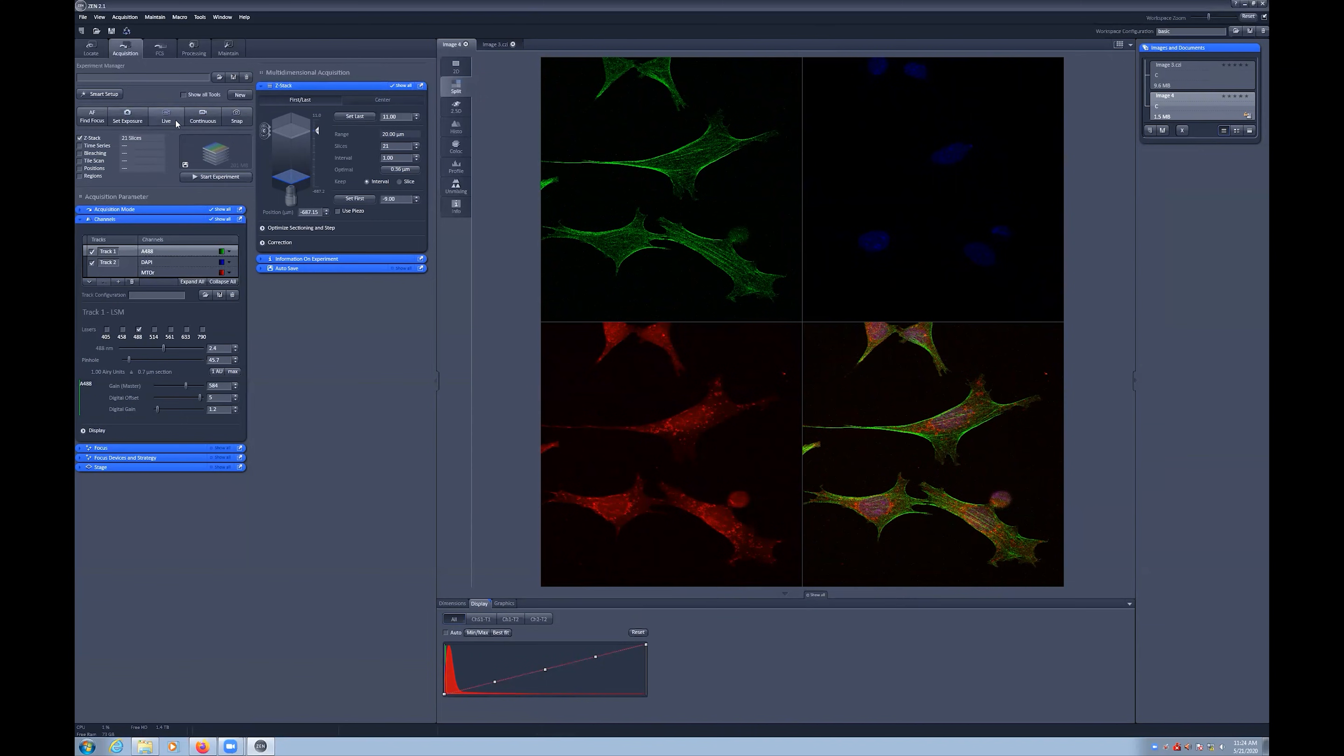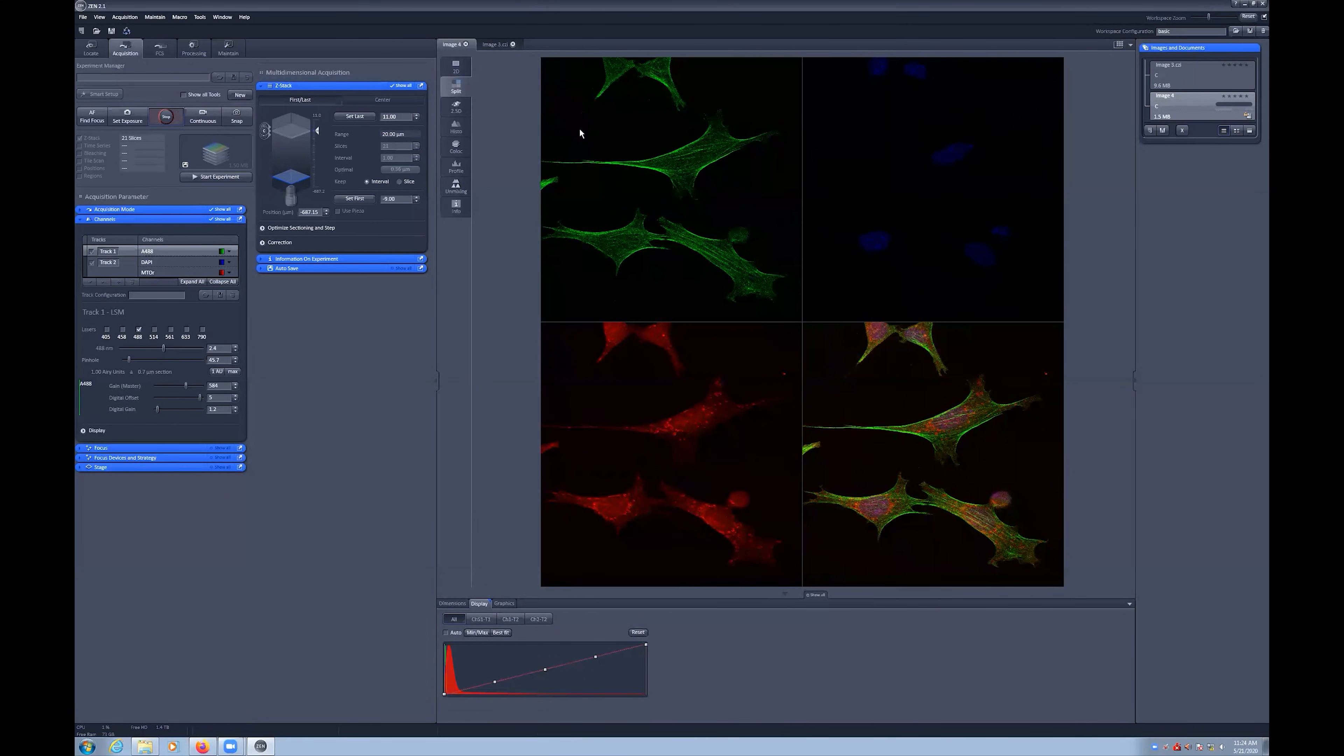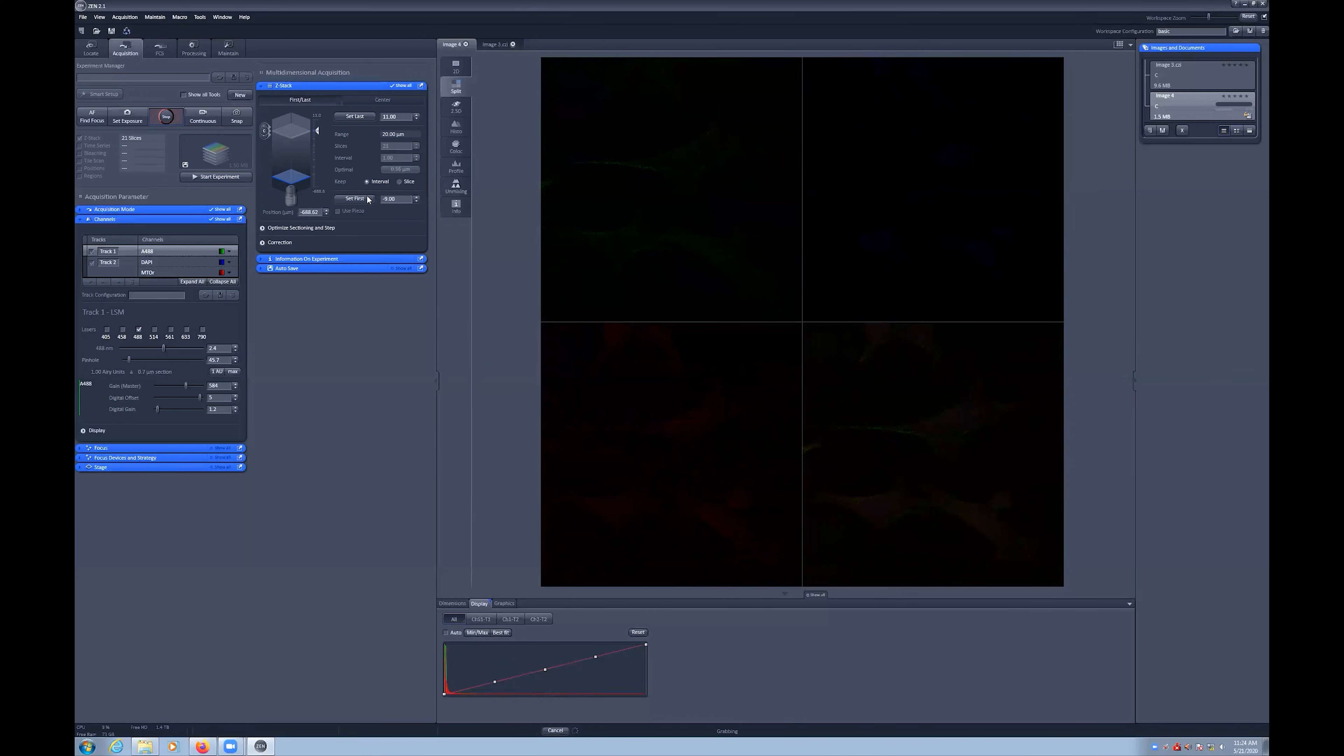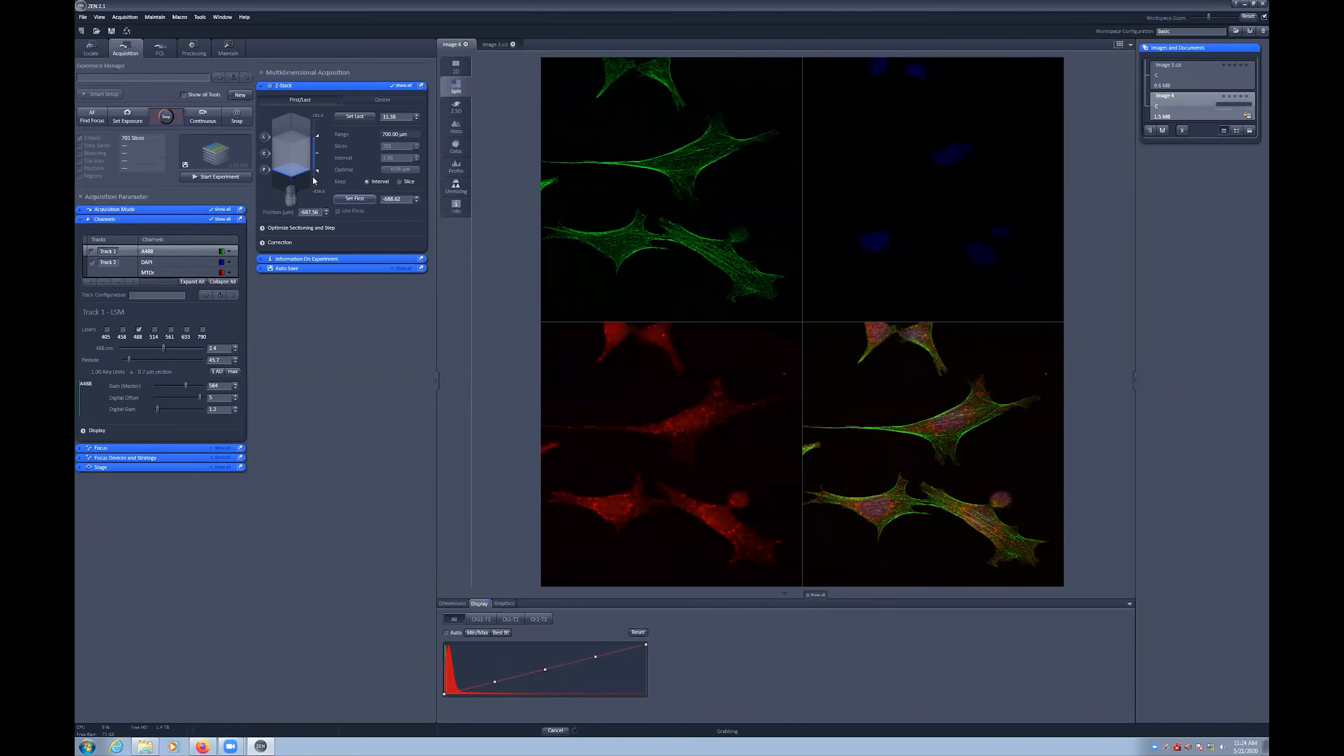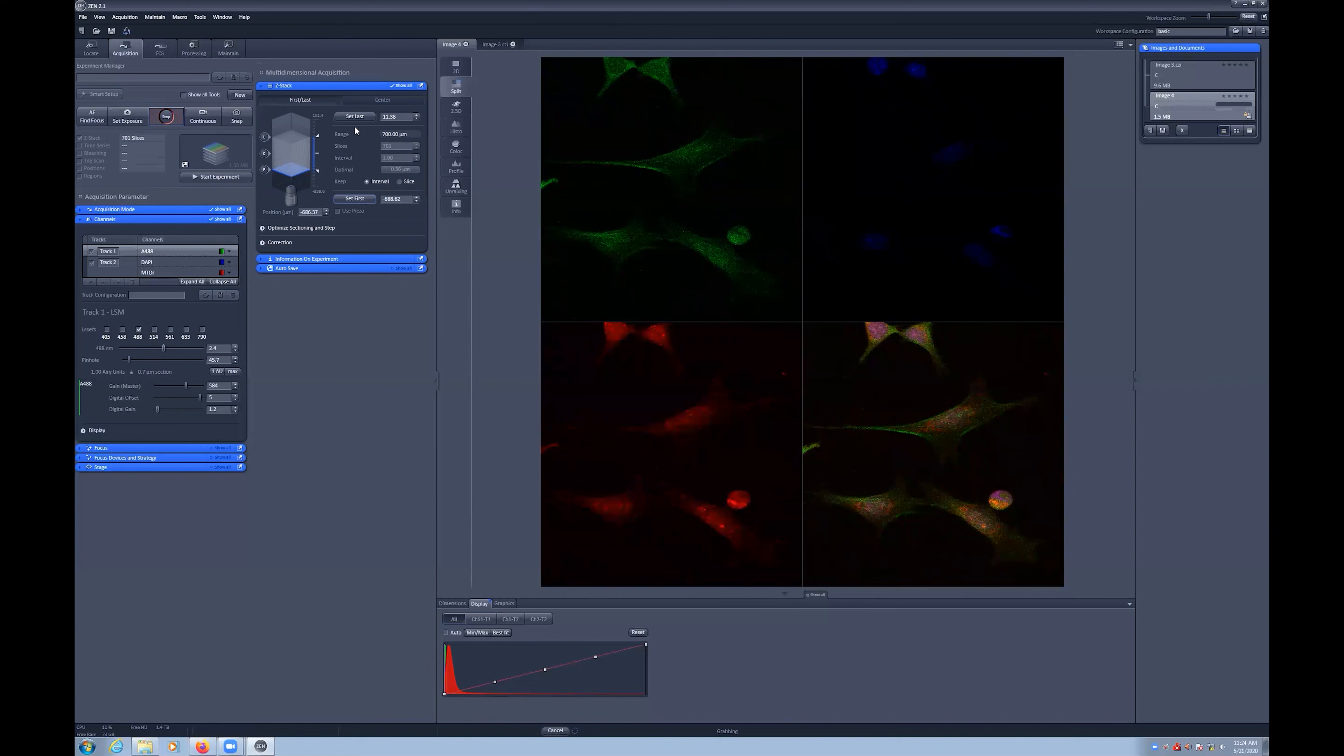Begin by turning on a live scan and adjust the focus wheel to the top and bottom of your sample. When at the base of your sample, select Set First button, and then adjust focus to the top of your sample and select the Set Last button.